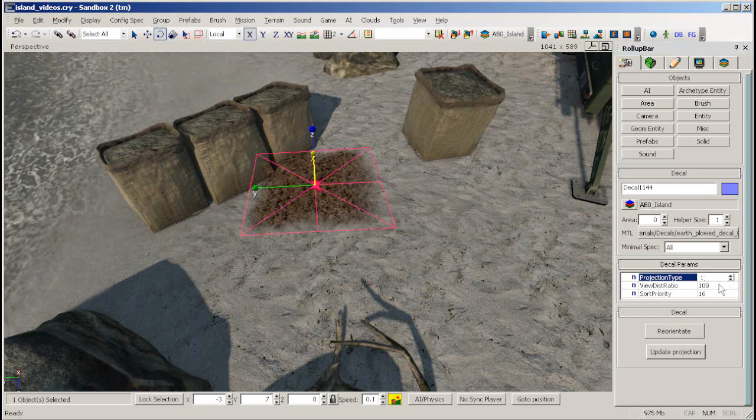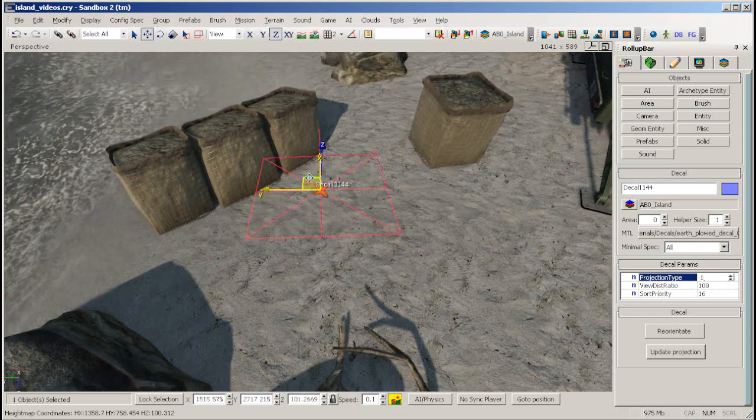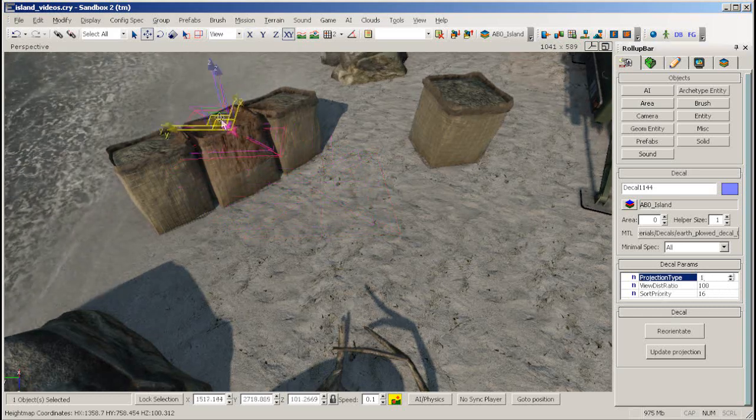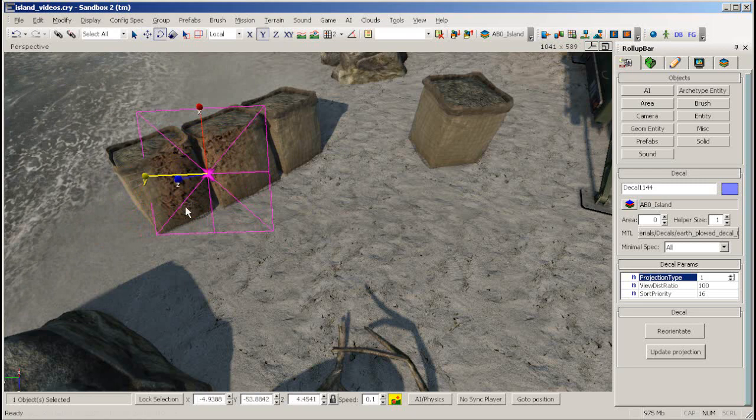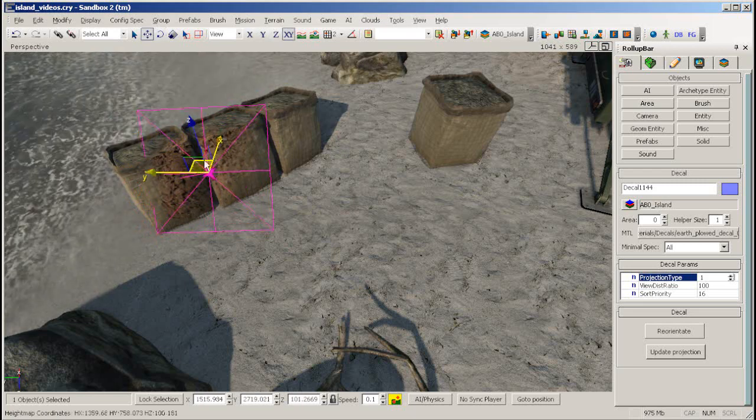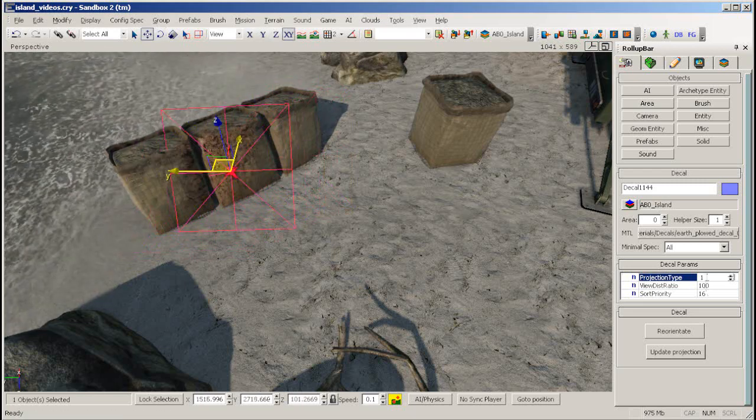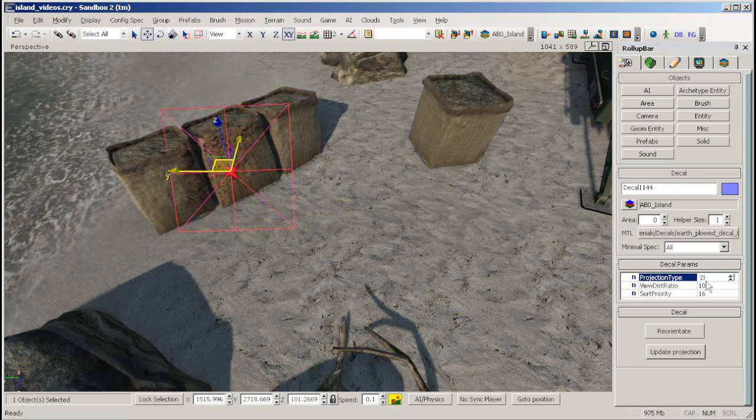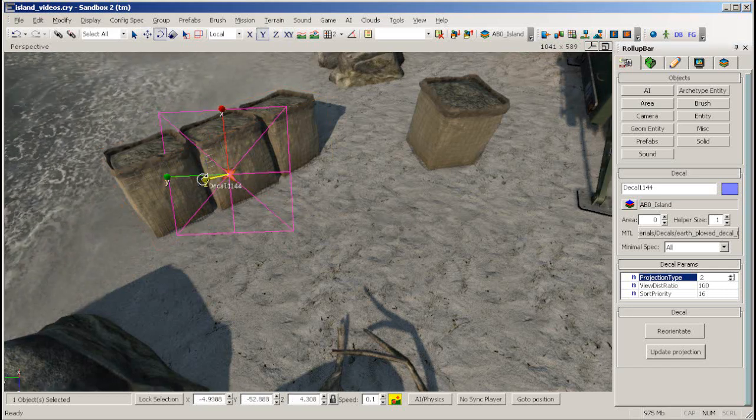Projection type 1 will draw your decal on an object in your level, in the opposite direction of the blue Z-axis arrow of the decal. Projection type 2 will do the same, but only affecting terrain.